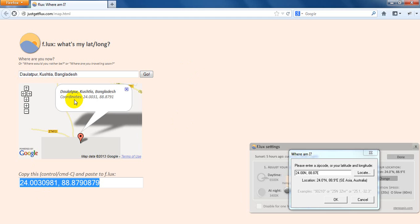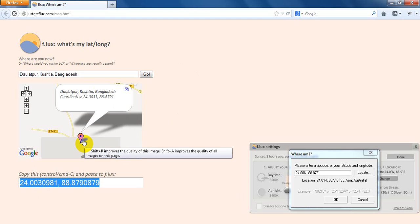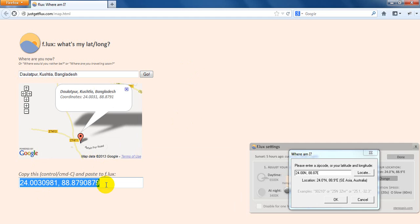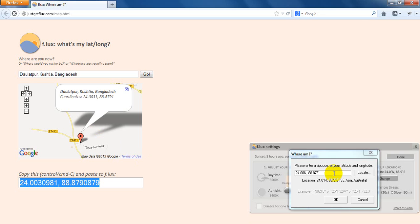Now you can see your location, so what you will have to do is copy this and paste it on your flux box.